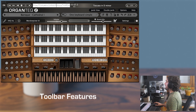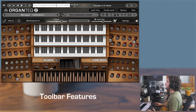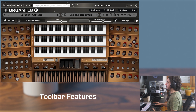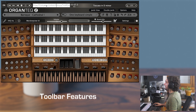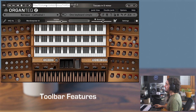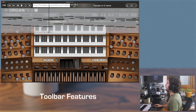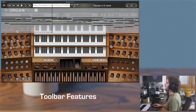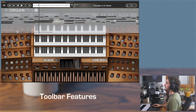That is the main view of Organtech 2. We'll start with a short overview of the main GUI buttons. At the top, you have a small MIDI player for playing and recording your performances or MIDI files.